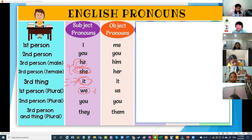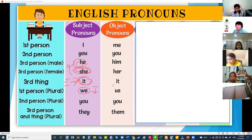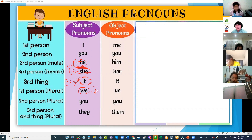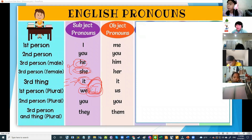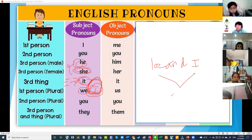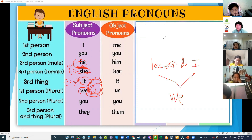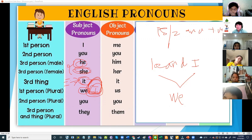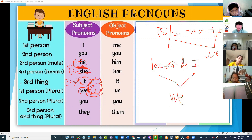We use we for many people plus I. For example, Onme and Teacher Nelson — that includes I, so I say we. For we, you always have to look for the word I. Example: Eyes and I — what is the pronoun? We. P5/2 and Teacher Nelson — what is the pronoun? We.